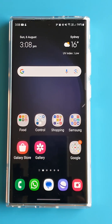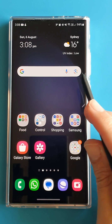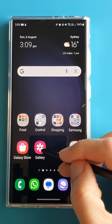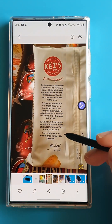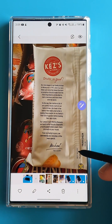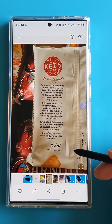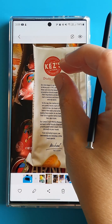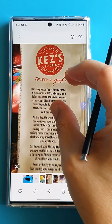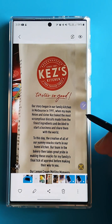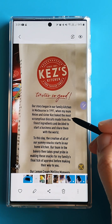We can also extract part of the image and keep it on the screen for reference. This is a photo of my melting moment cookies. This time, we want to extract the image of this logo.